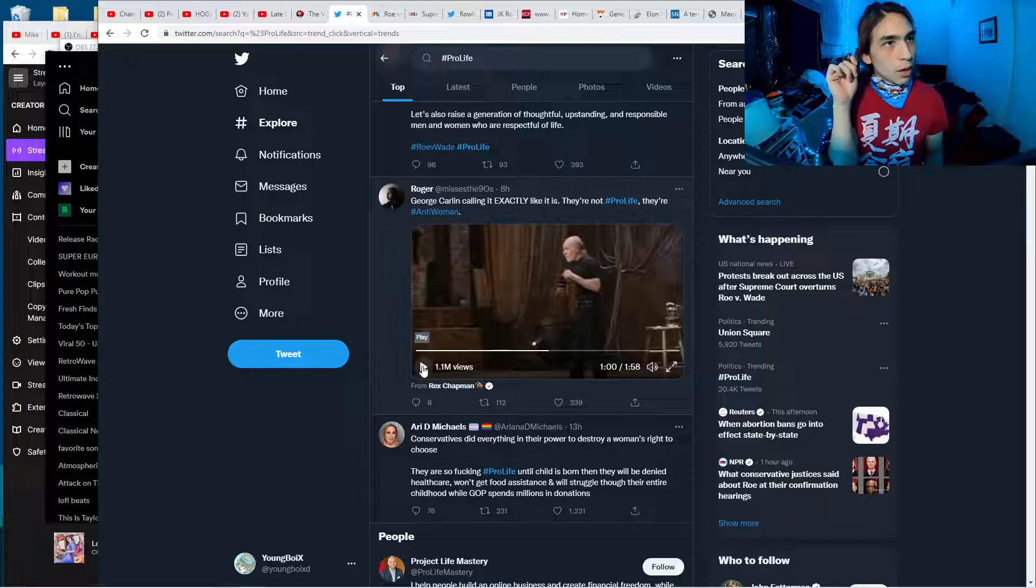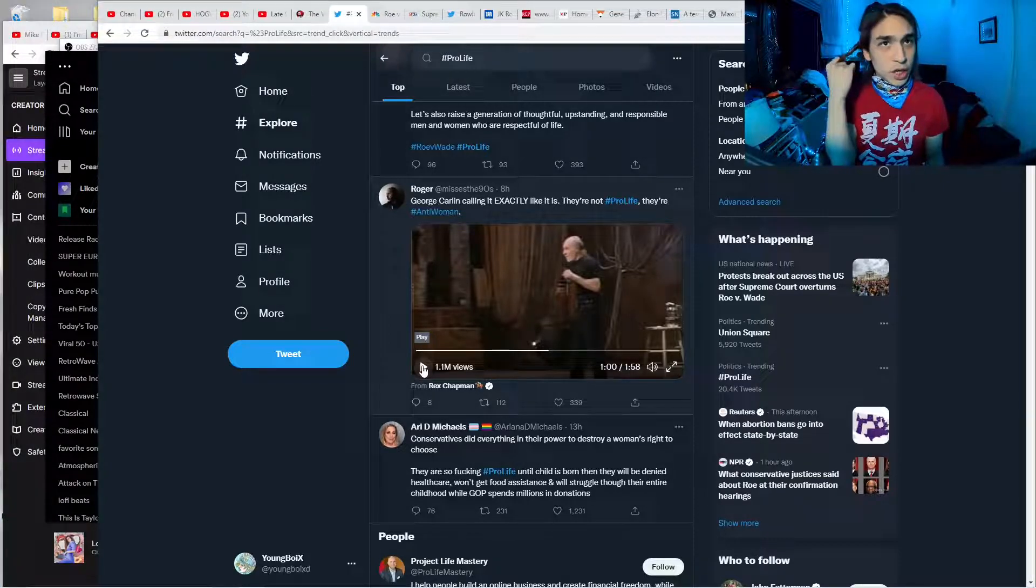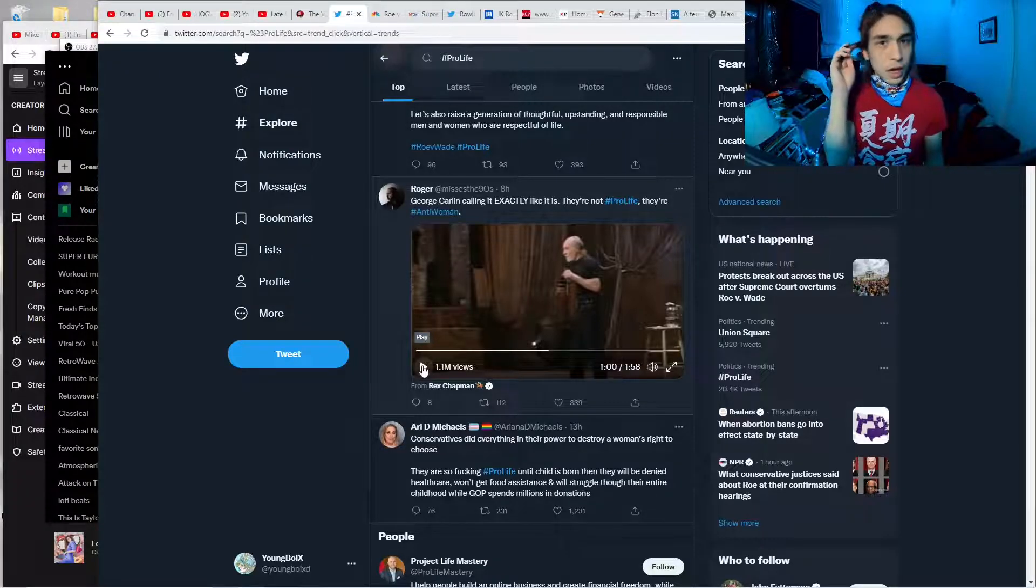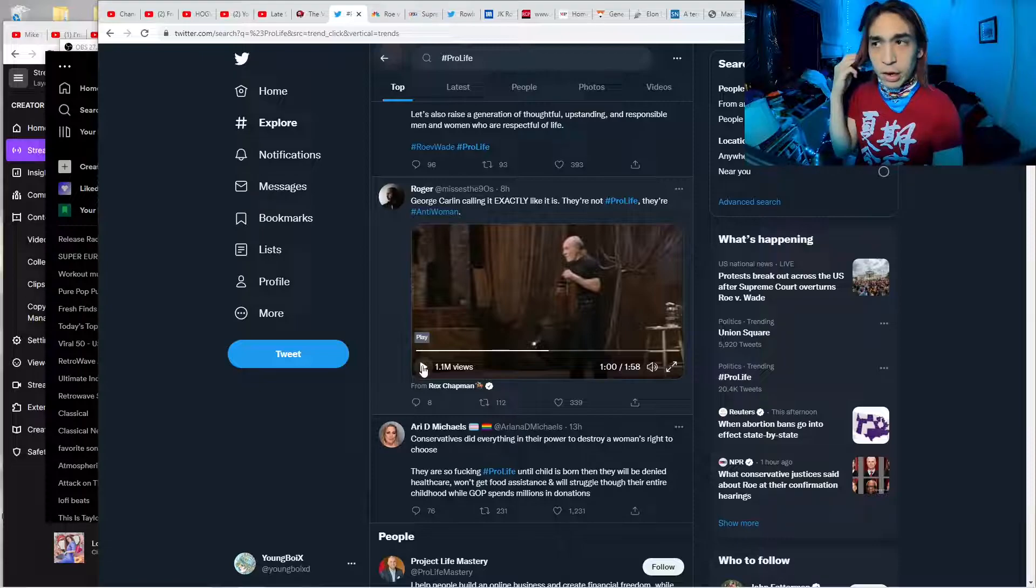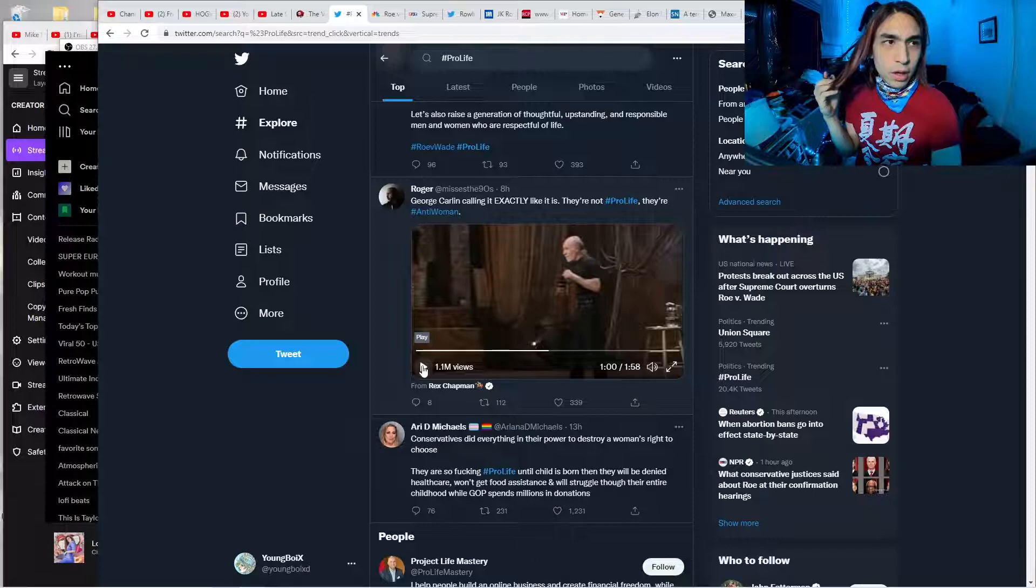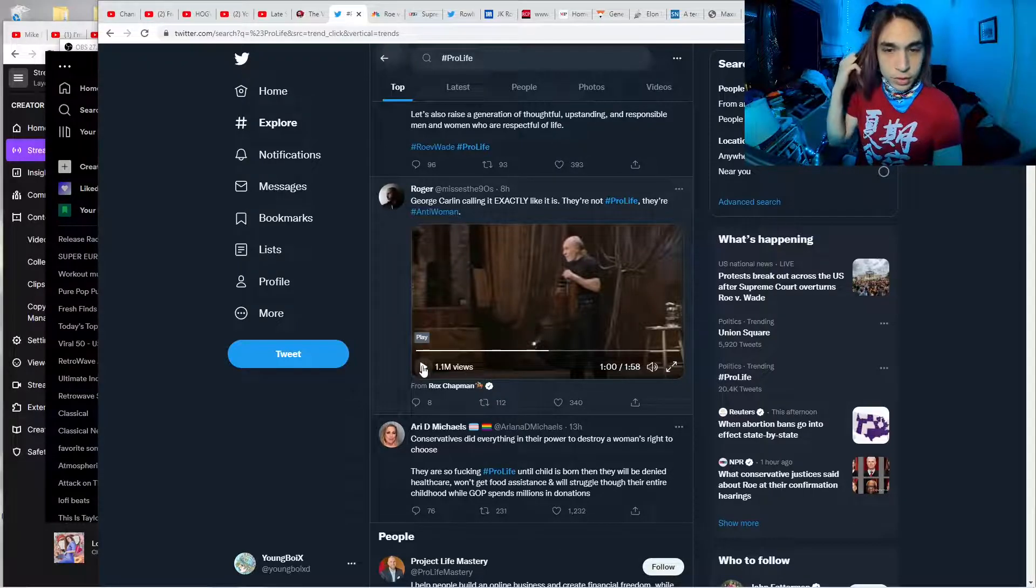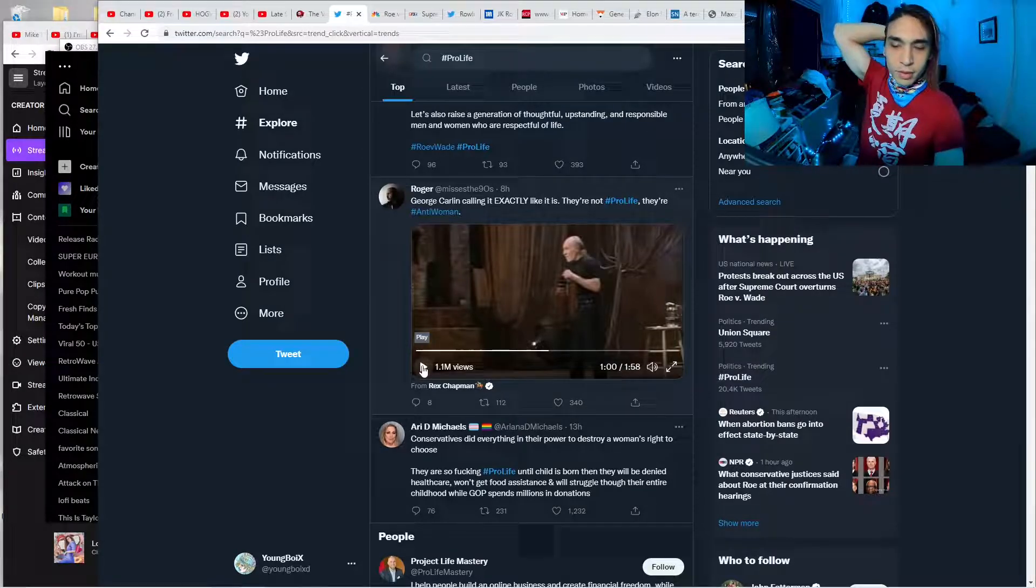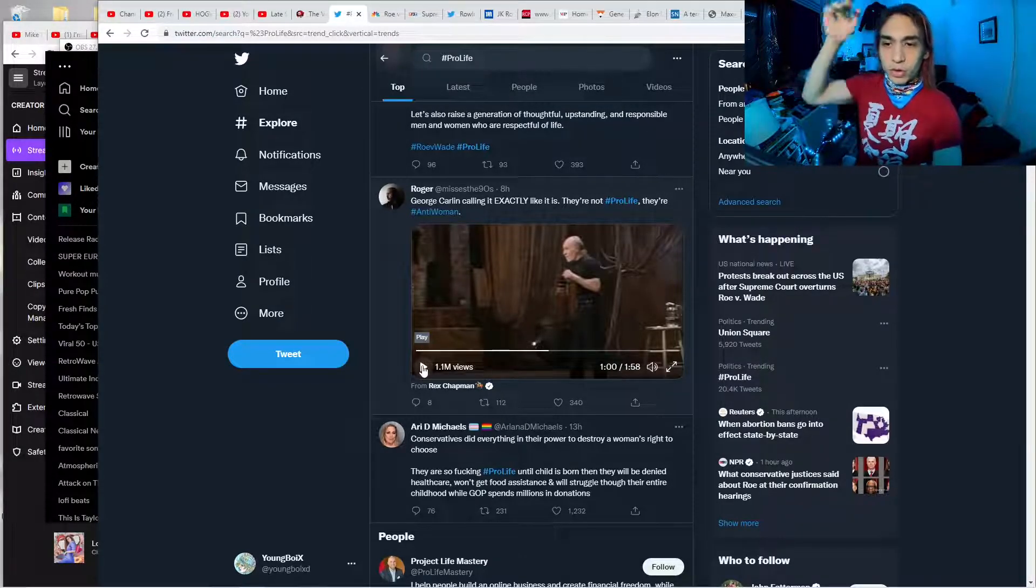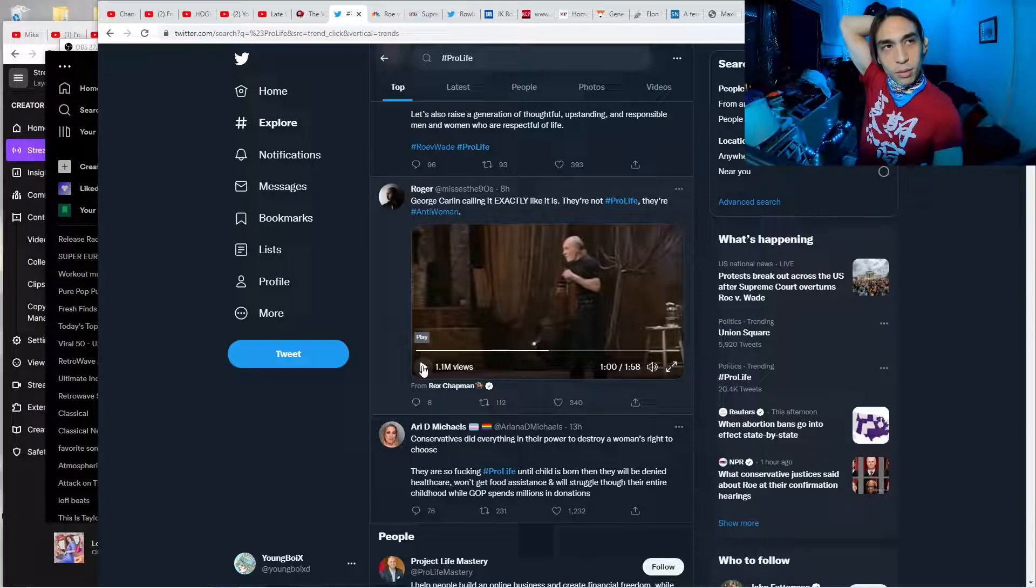Your mom doesn't want you, but she's forced to raise you, or she gave you up for adoption and you lived a life in an orphanage where you are not taken care of. And probably conservatives don't want to fund orphanages either. They probably think of orphans as just moochers. They don't care about you after you've been born. At all.